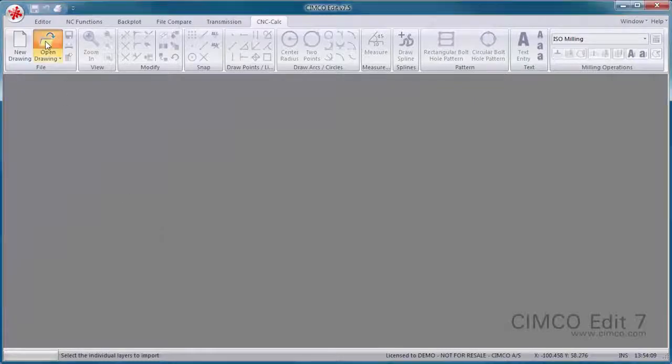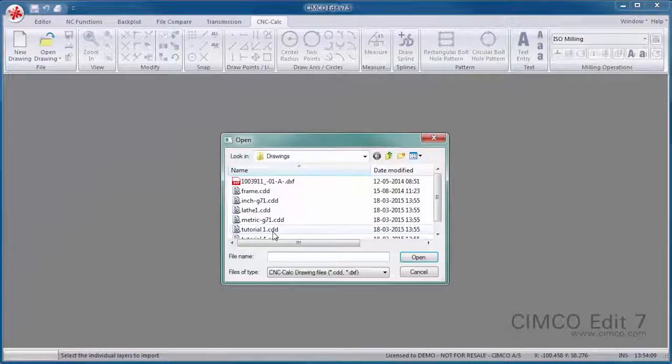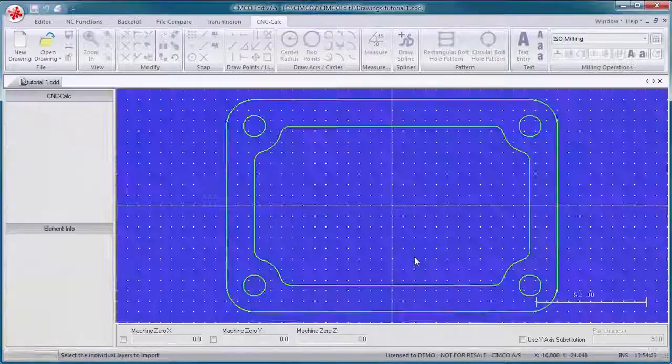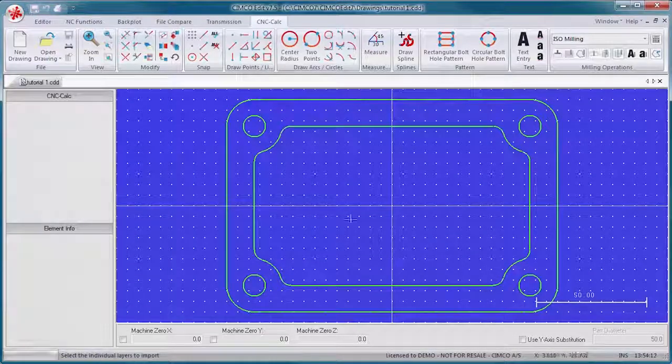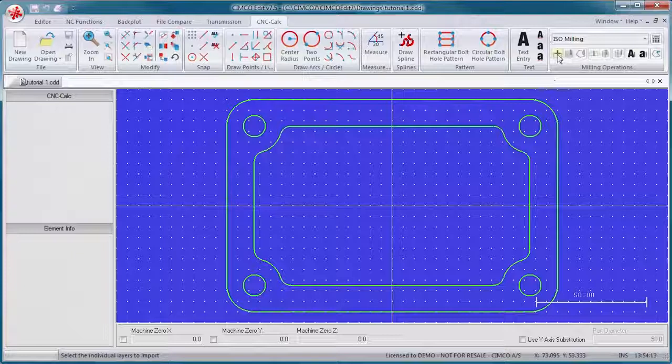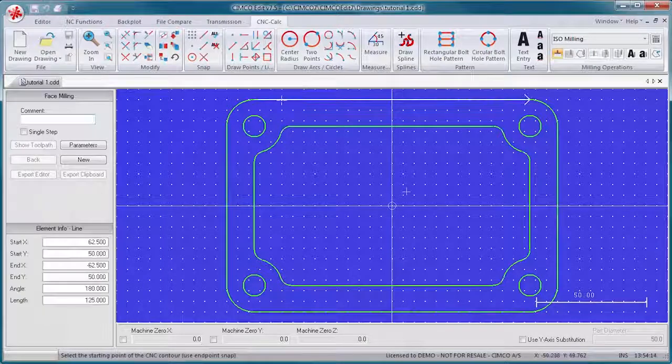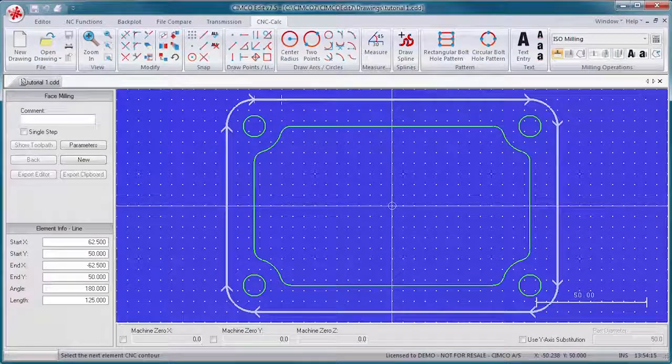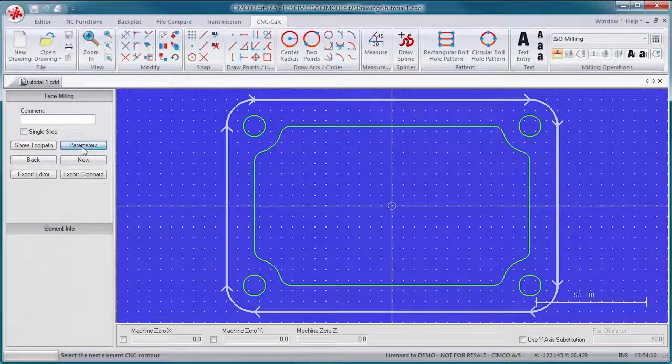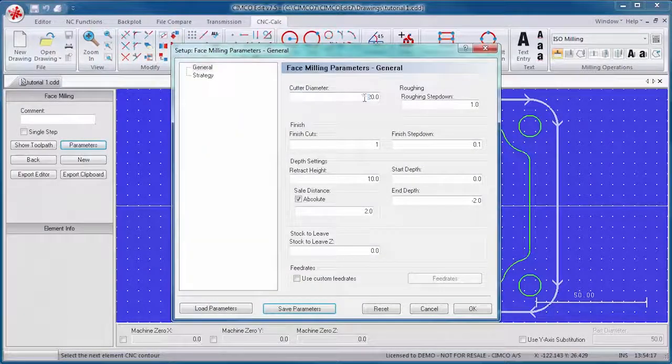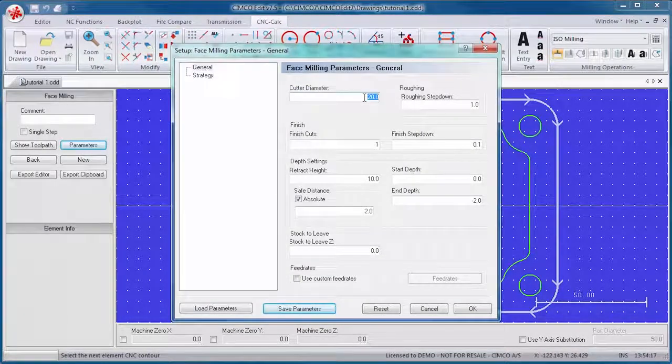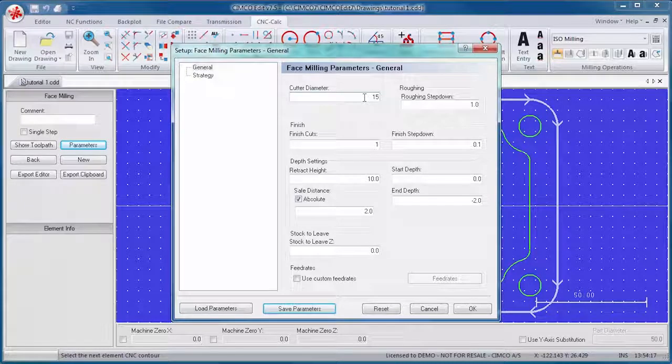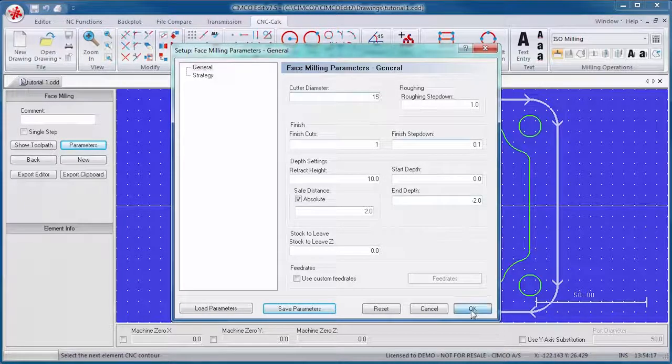CNC Calc is a basic CAD-CAM add-on that enables programmers to draw or import 2D geometry, lay out toolpaths for mill and lathe, and simulate the resulting NC program.